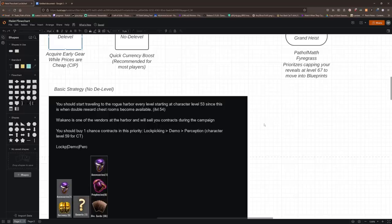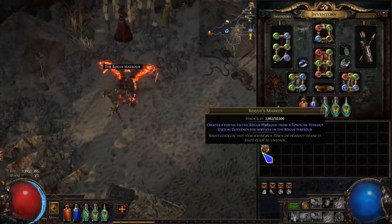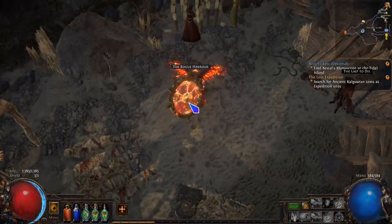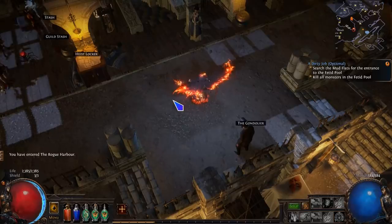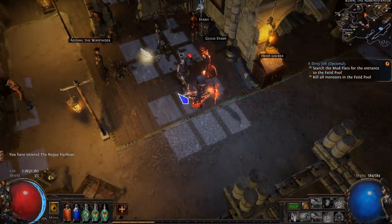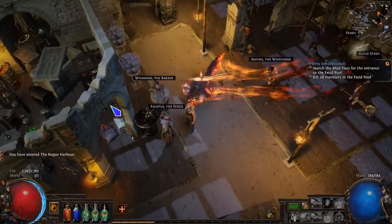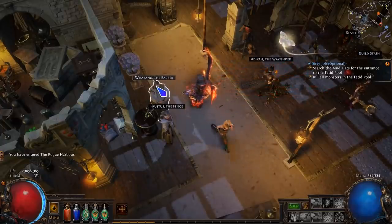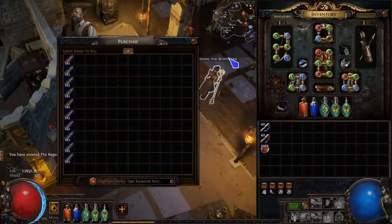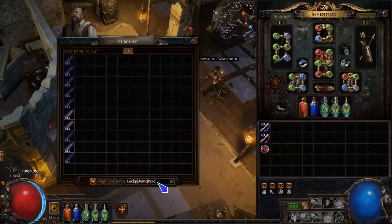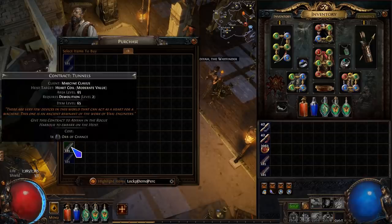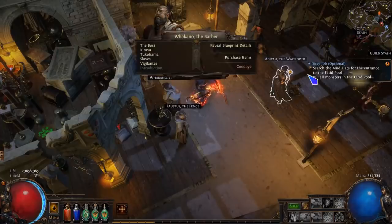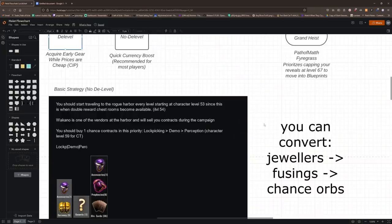To do the No D-Level method, which like I said is just going to give you this massive boost before you move into maps, you want to start traveling to the Rogue Harbor every level, starting at character level 53, since this is when double reward chest rooms become available. In order to get a Rogue Marker, you will most likely run into a Rogue Stash while you're doing the campaign. Make sure you don't run past it, make sure you click on at least one to get a Rogue Marker so you can travel there, and it is going to cost one chance orb per contract. And you're going to want to prioritize lockpicking, demolition, and perception.